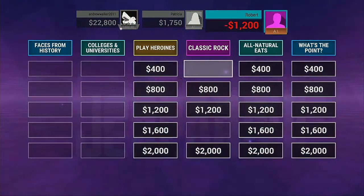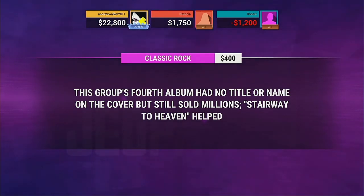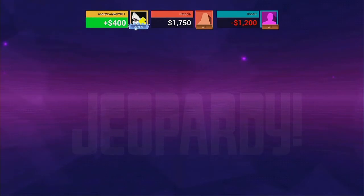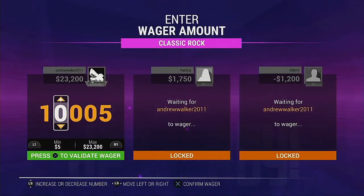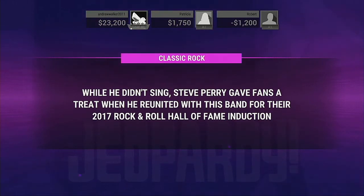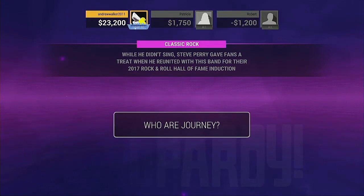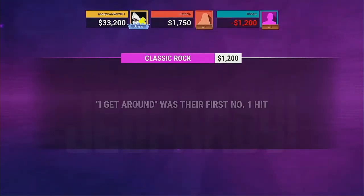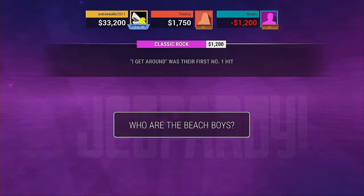Player 3, it's your turn to choose a category. That's it. Player 1, pick a category. Daily Double! How much would you like to wager? Exactly. Exactly. That's correct.